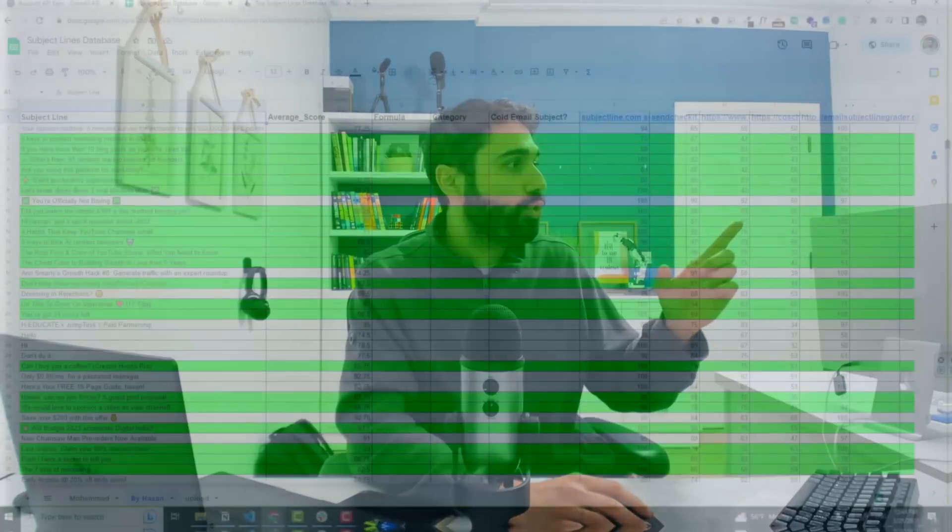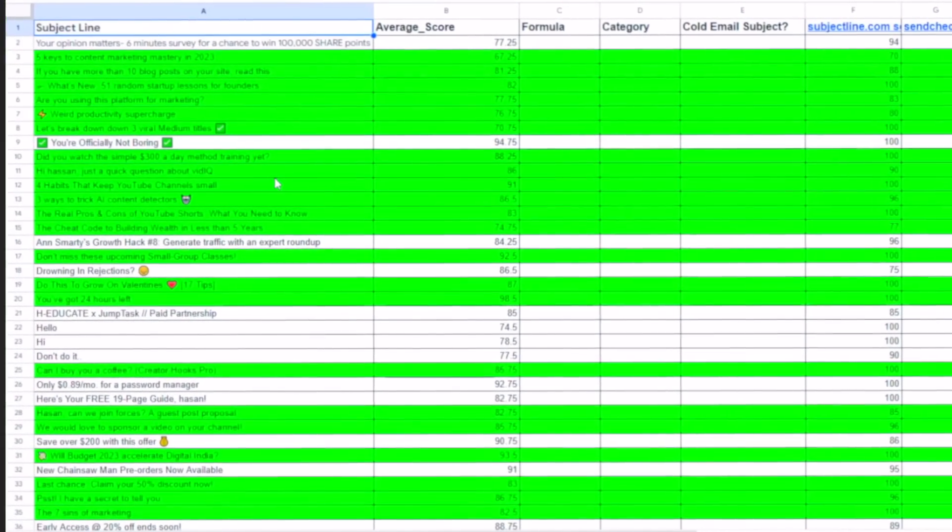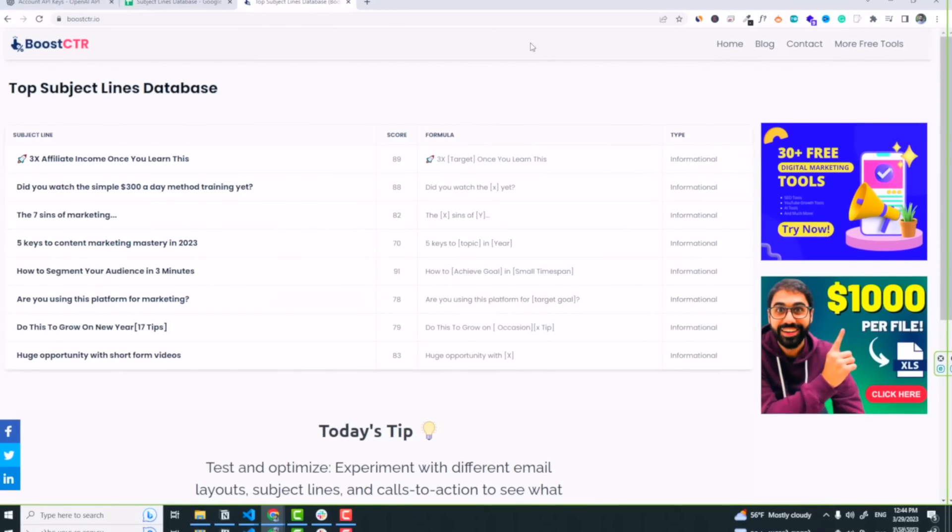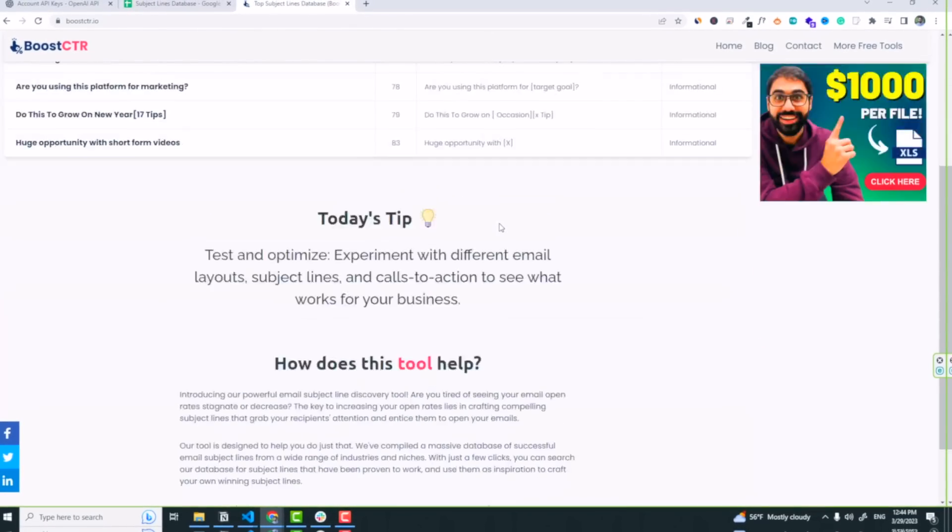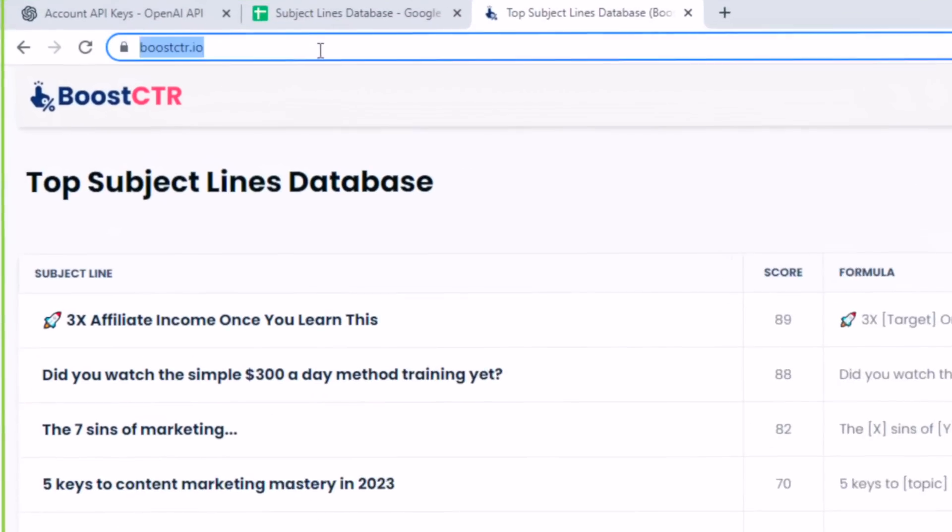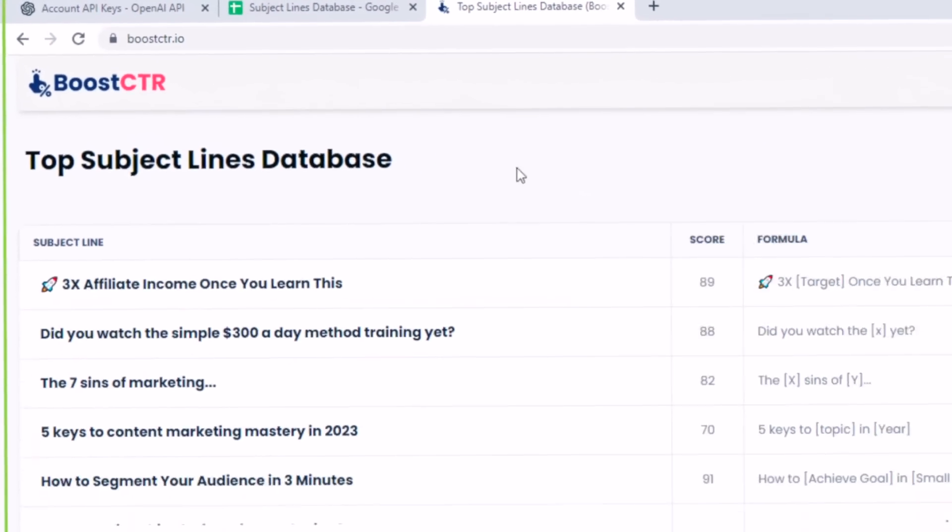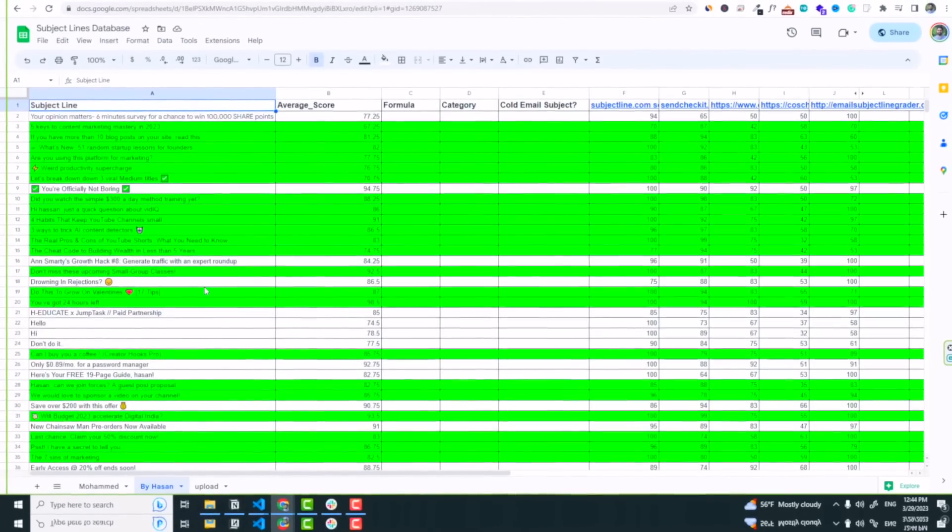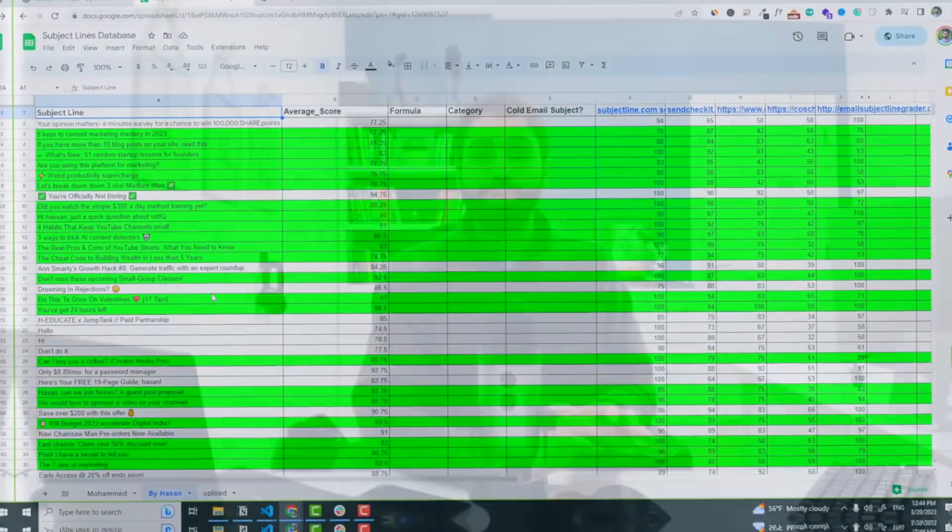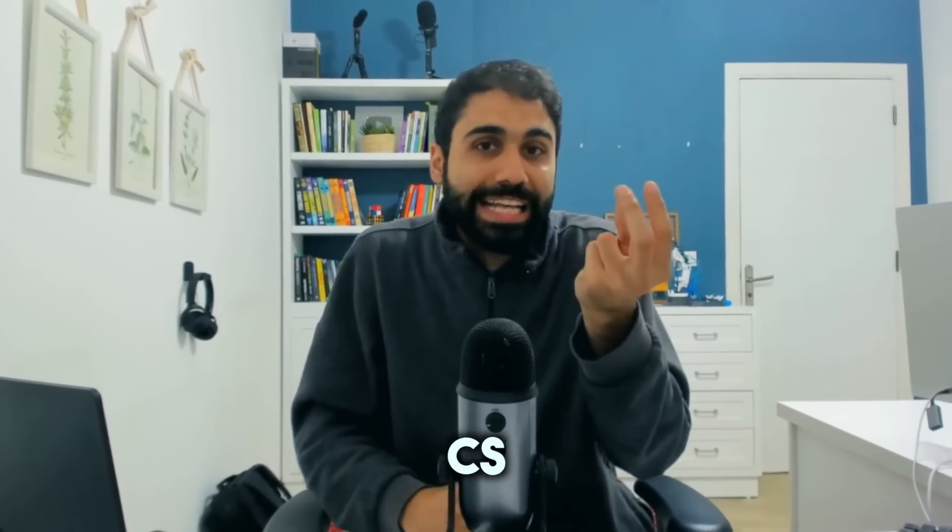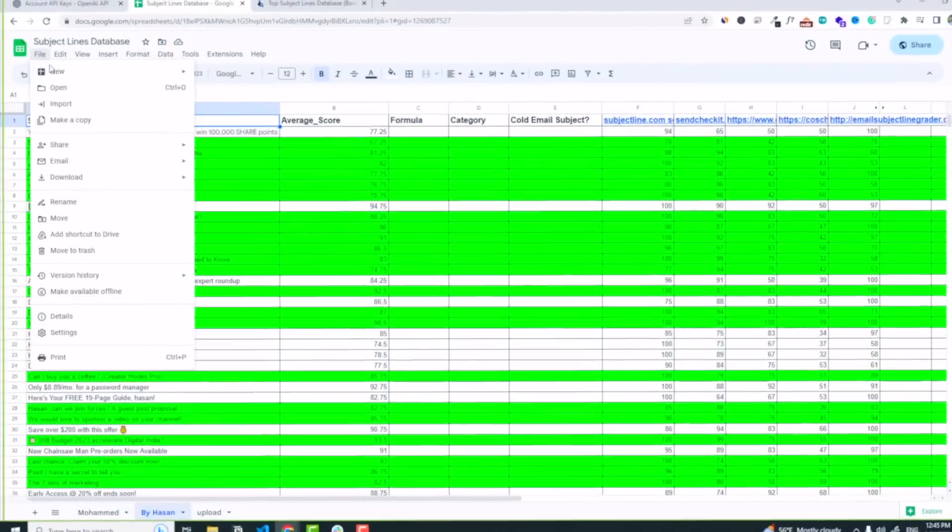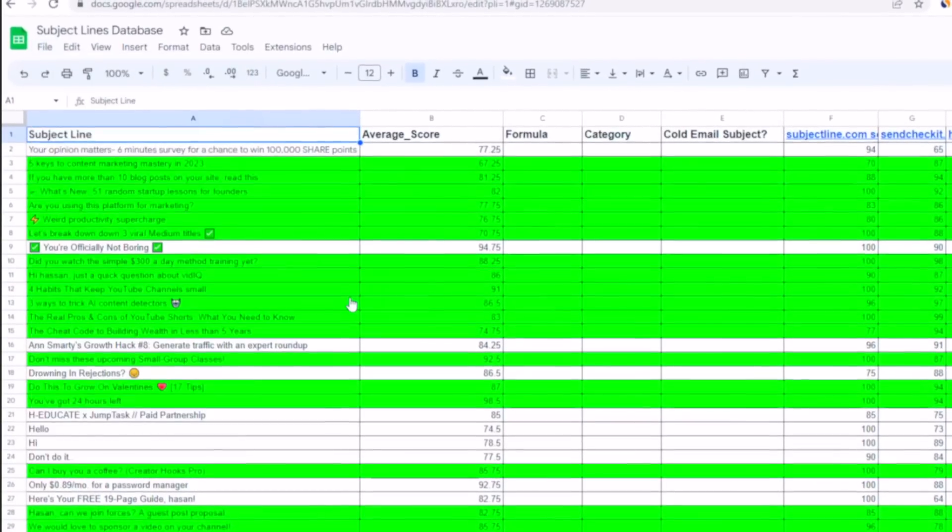And by the way, I turned this data into this tool. You remember one of the main methods to make money with data is to turn the data into a tool. So this data, this CSV file, these subject lines are now an online tool where anyone can access with BoostCityR.io. I want now to make this data available through an API so email marketers or maybe developers can access this data using my API.